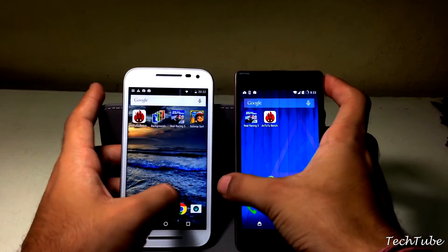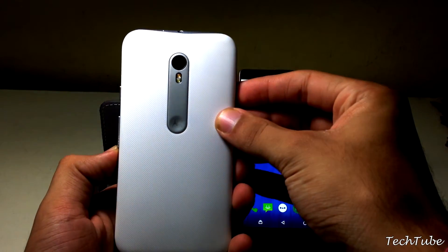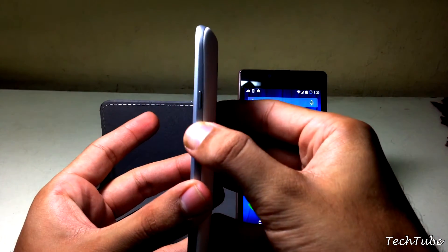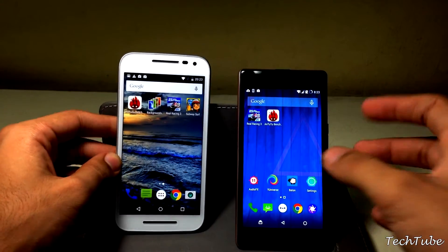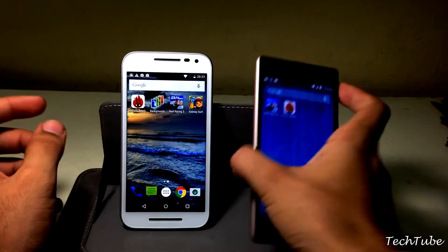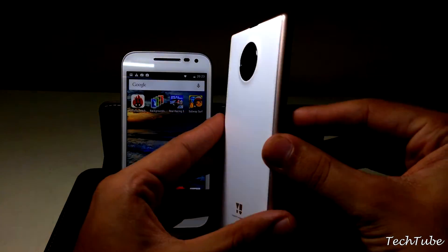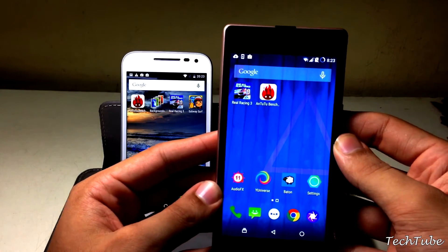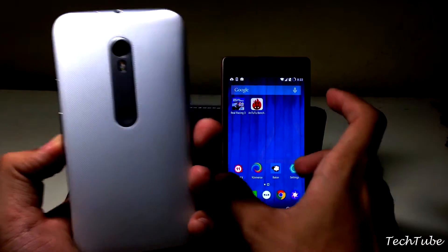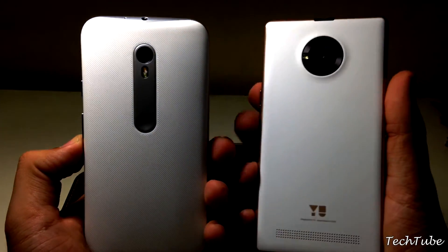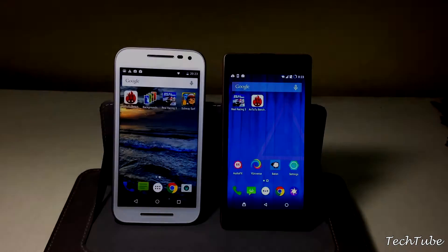The Moto G3 has a rubberized plastic feel with a metal ring around the camera that makes it feel premium, while the Euphoria has an all-plastic feel but the edges give a metallic feel, making it look and feel more premium than it is. Comparing the two, the Moto G3 overall feels more comfortable and easy to hold in the hand.